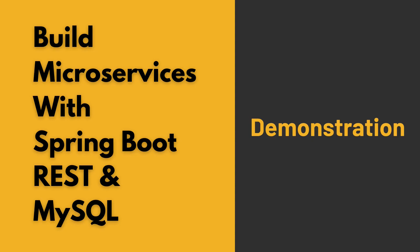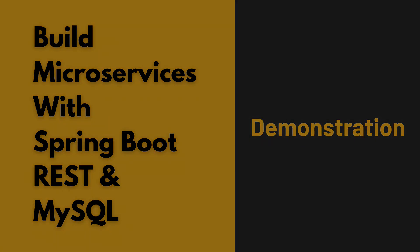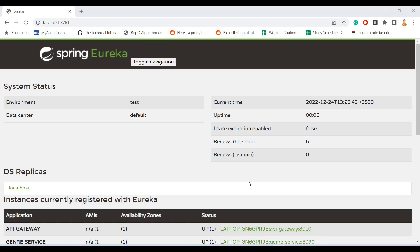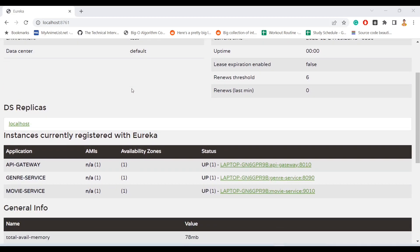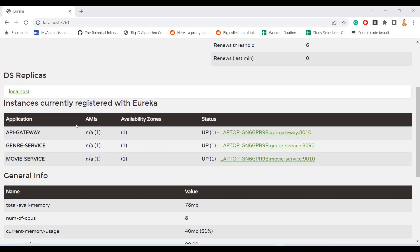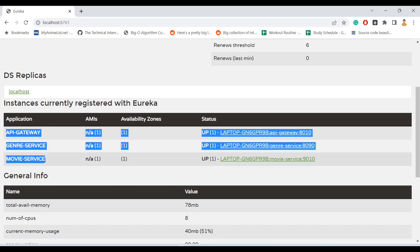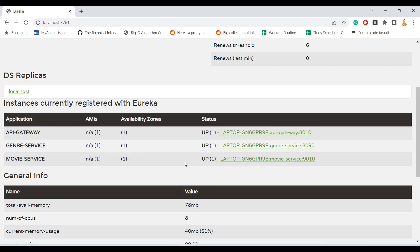For the demonstration, let's first take a look at how many services are we going to build and what these microservices are going to do. As you can see here on my screen, we have Spring Eureka. If you scroll down, I can see that I have three services up and running right now.